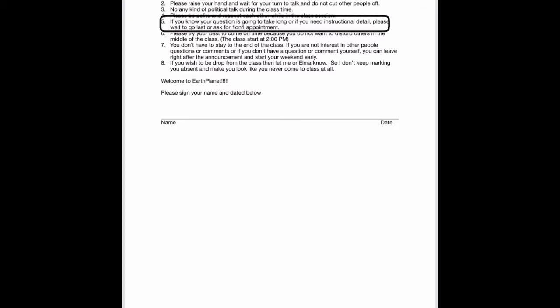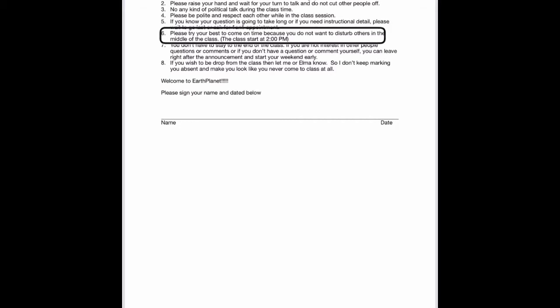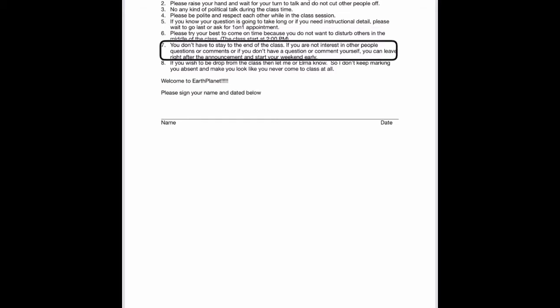I'm going to read it. If you need instructional detail, please wait to go last or ask for one-on-one appointment. Please try your best to come on time because you do not want to disturb others in the middle of the class. The class start at 2 p.m. You don't have to stay to the end of the class.